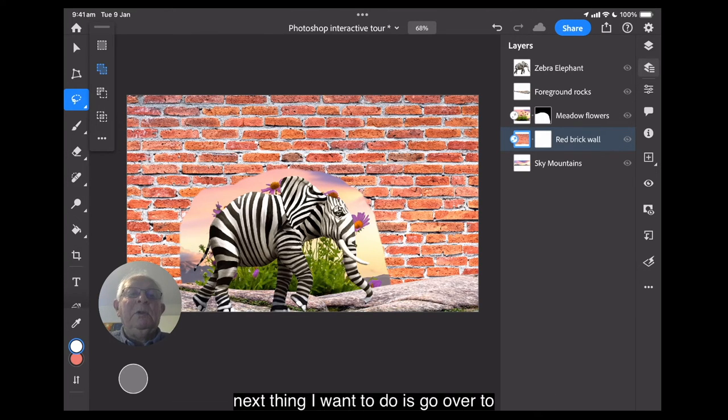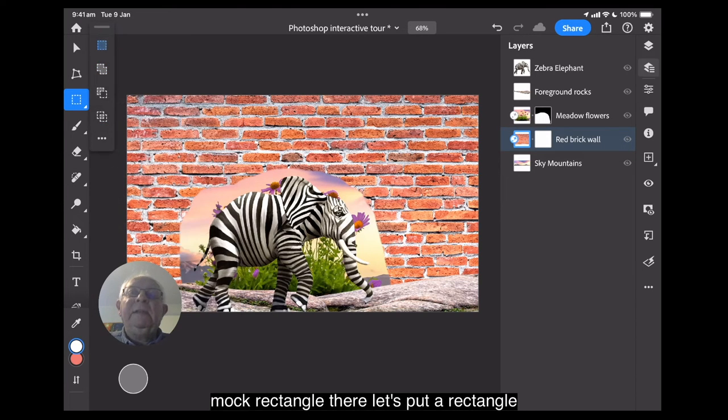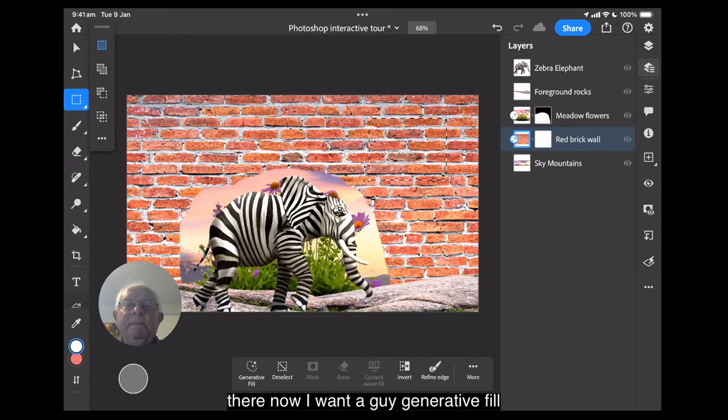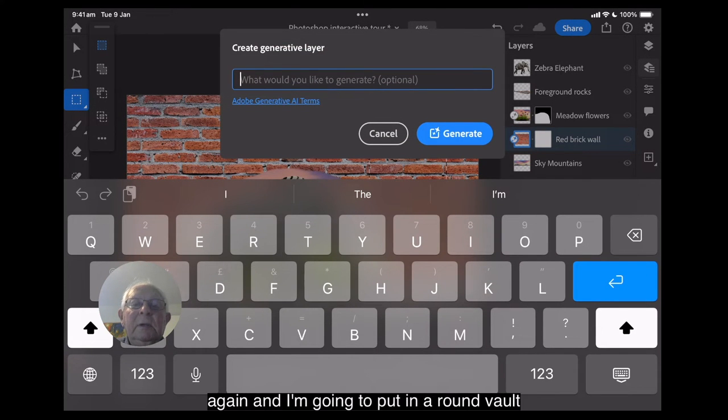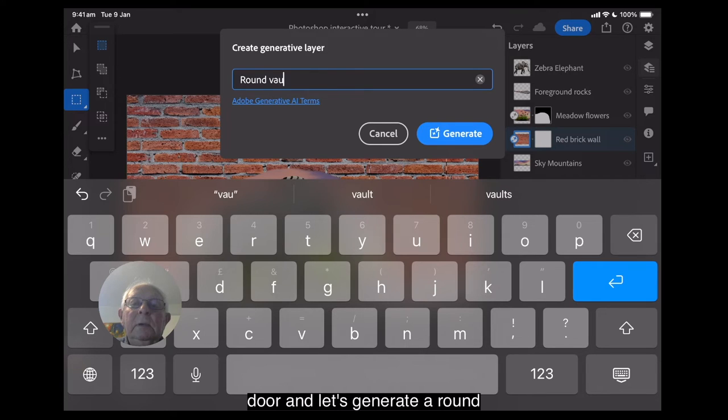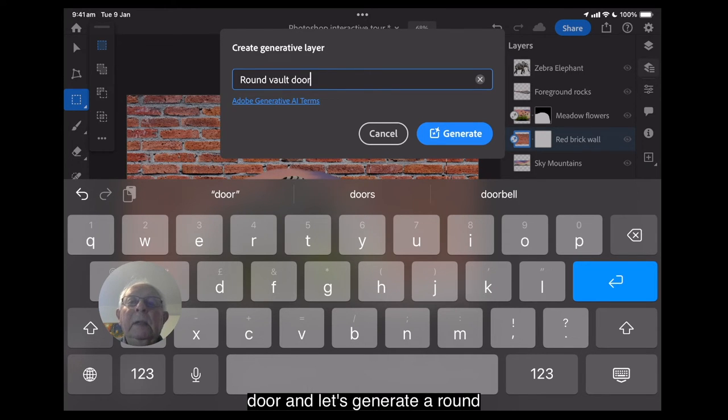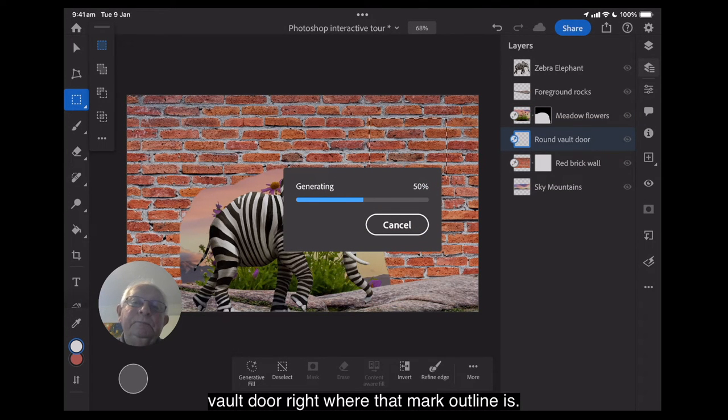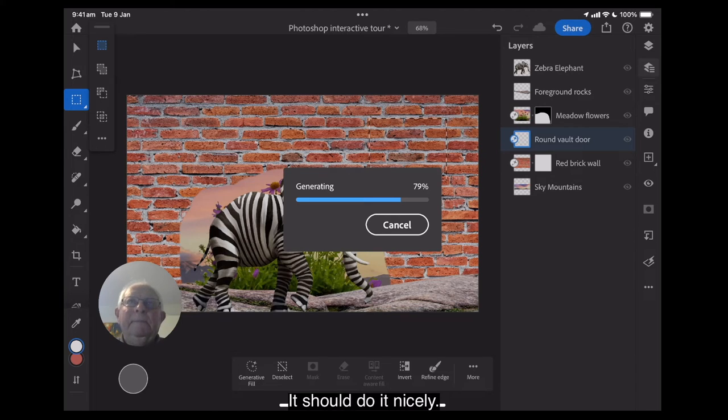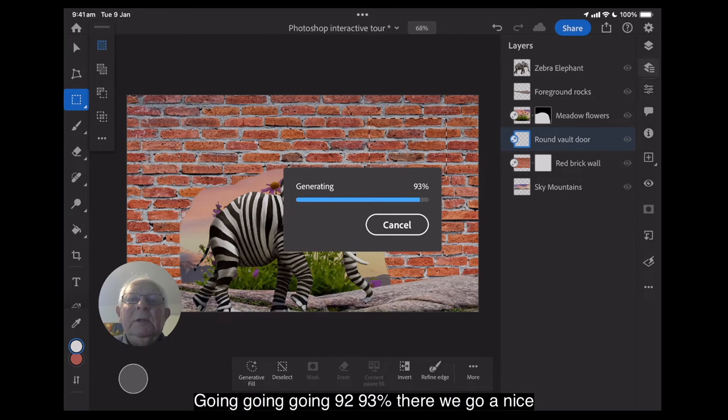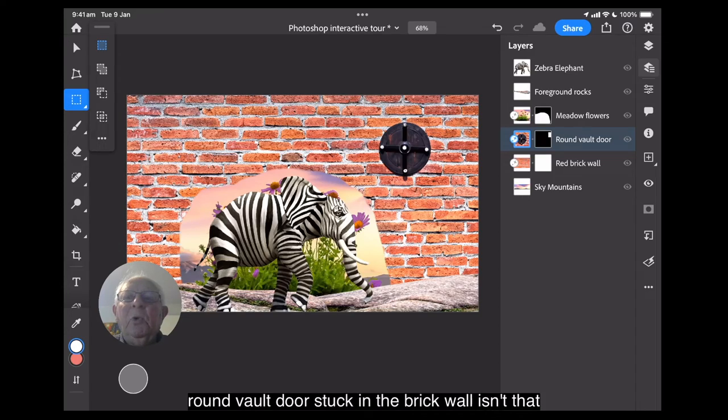Never mind. I want the flowers in there. Because the next thing I want to do is go over to the selection tools again. And I want to put a mark rectangle there. Let's put a rectangle there. Now I want to go generative fill again. And I'm going to put in a round vault door. And let's generate a round vault door right where that mark outline is. It should do it nicely. Going, going, going, going. 92, 93%. There we go. A nice round vault door stuck in the brick wall. Isn't that lovely?